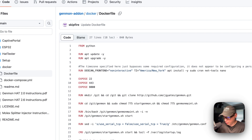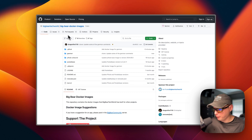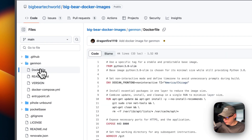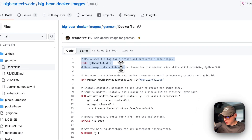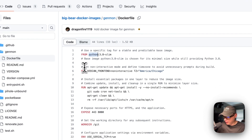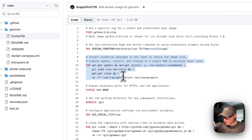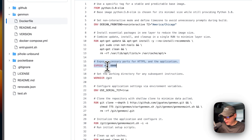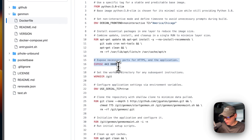I'm going to go over to my Big Bear Genmon repo under Big Bear Docker Images to show you what I built. In the Dockerfile, I'm using the slim image of Python, setting environment variables for Debian frontend and timezone, installing essential packages like git, sudo, and net-tools, then cleaning up. I expose ports 443 and 8000 on the container.